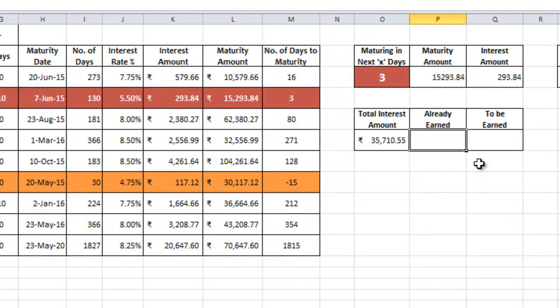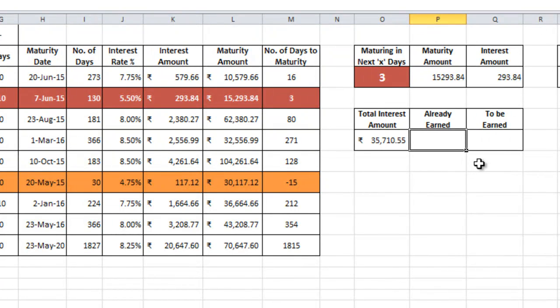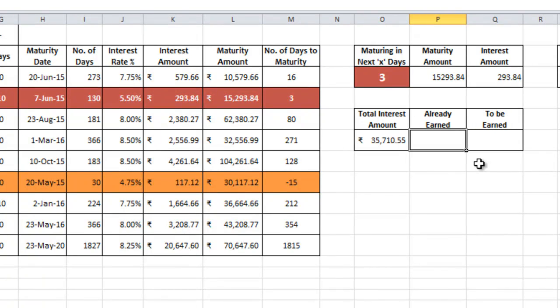Let's go ahead and see how to use equal to sum if formula to find out what is the total amount of interest that I have already earned. In other words, what is the total amount of interest of the fixed deposits that have already been matured? Logically, as we saw in the first two videos, the maturity number of days, that is the M column, whenever that is negative means the FD has already matured. So let's use that logic here as well.